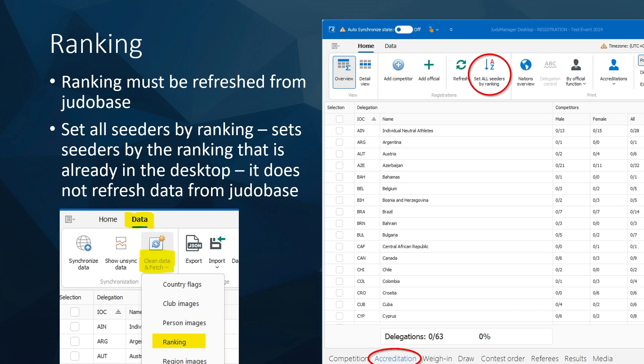Ranking is quite important. The position of people in the ranking list must be refreshed from JudoBase. Go to data, select clean data and fetch, and click on rankings. This takes the latest position from JudoBase. It can often happen that ranking is refreshed days before the competition — sometimes two days, or even a day before if there's a complaint or country change. So it's good to fetch this data to get accurate ranking.